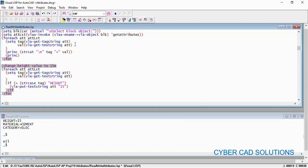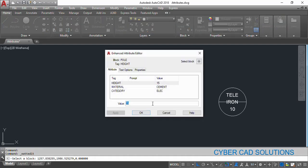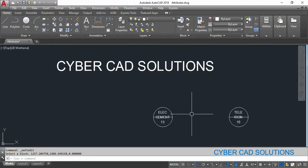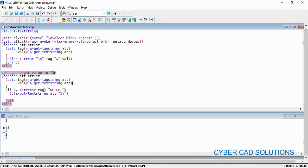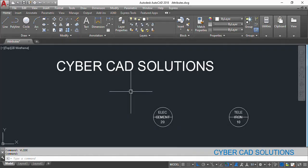Let us go to AutoCAD and check — you can see the value is now 15. If you double-click, the attribute editor also shows the current value of height as 15. Let us try one more time: change height from 15 to 20. Update the value to 20 in the code, load it for the selected block, then go to AutoCAD and check — you can see 20. The value has been updated.